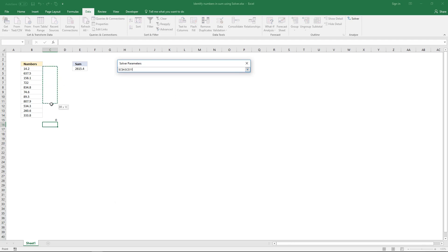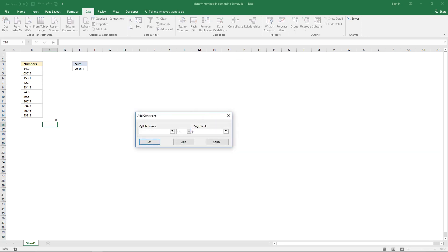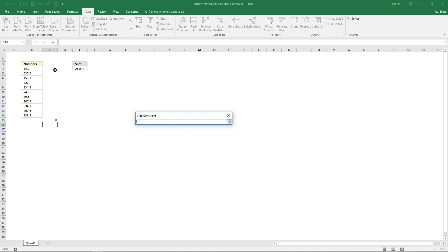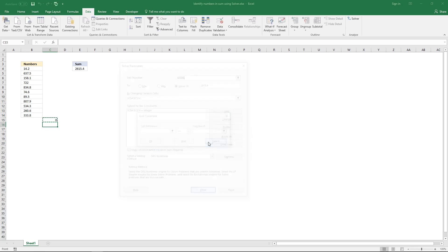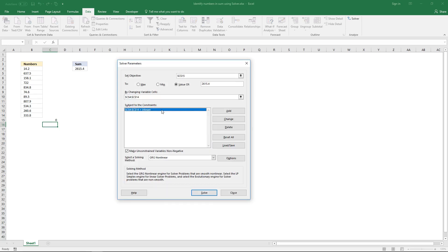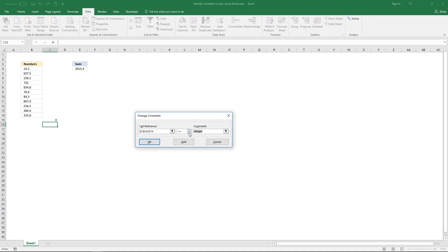I want Excel Solver to change the values here. They can be binary values, so select this and then click the Change button and change them to binary.